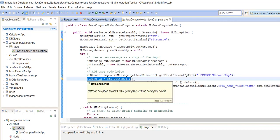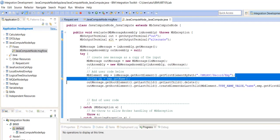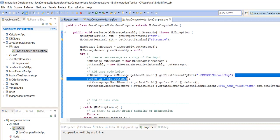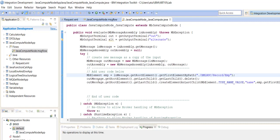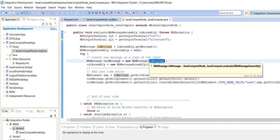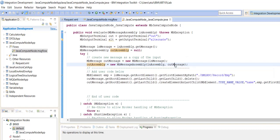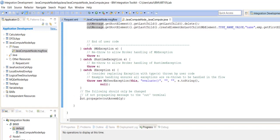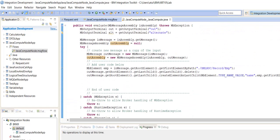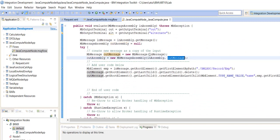Here we have used some data for testing purposes, which we can remove. For outMessage, whatever inMessage data is there, we are propagating the same data as the output message using outAssembly. We take outMessage into outAssembly, and then outTerminal.propagate(outAssembly) — outAssembly will contain the output message, which is a copy of the input message.